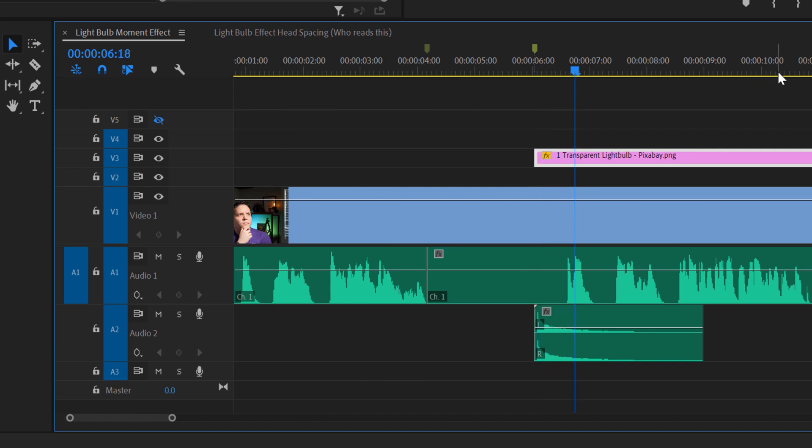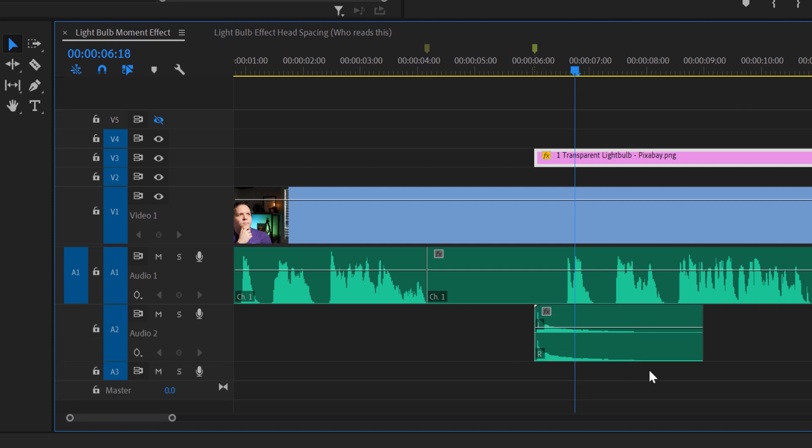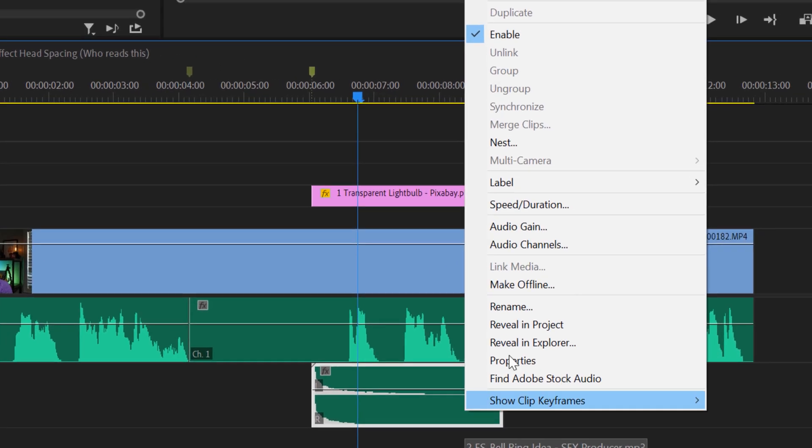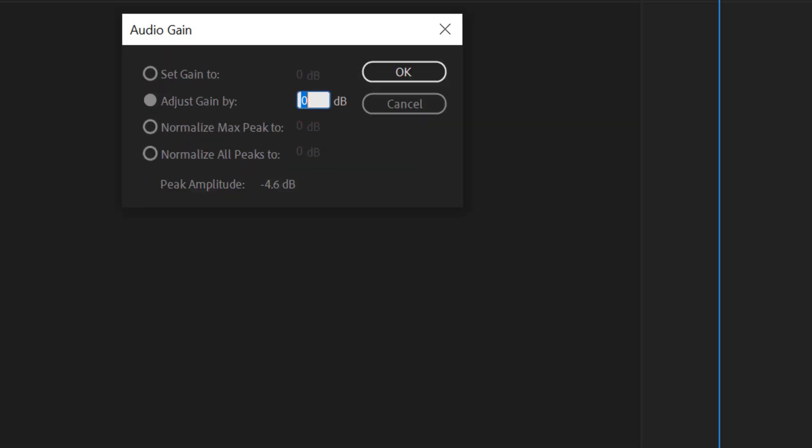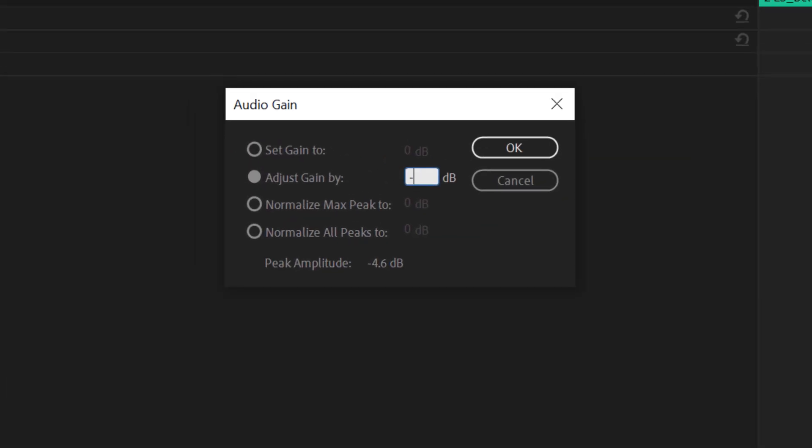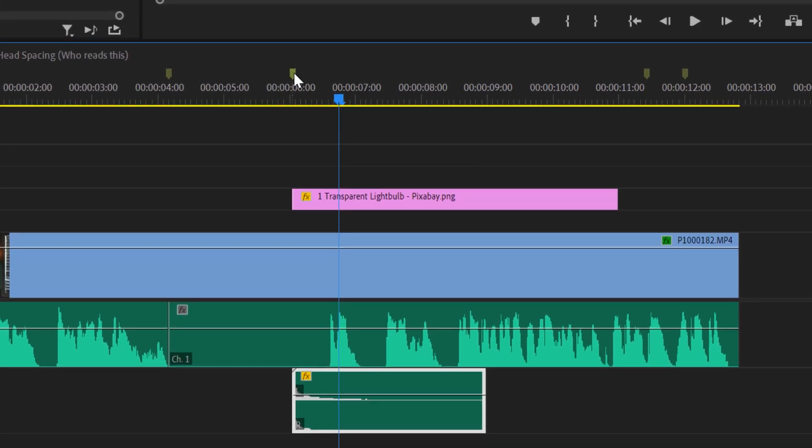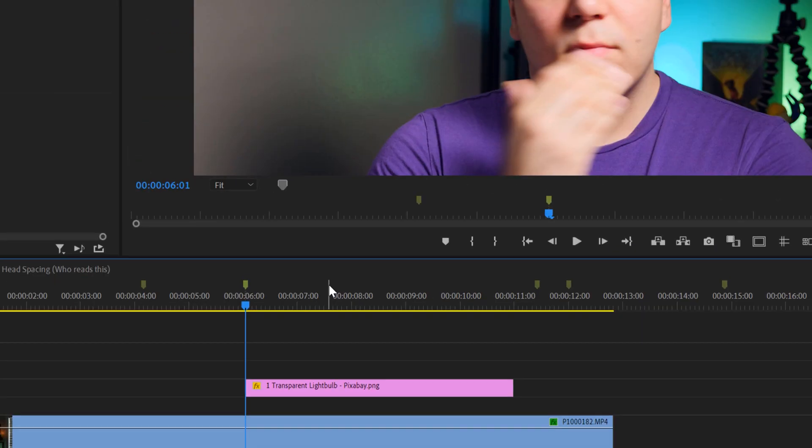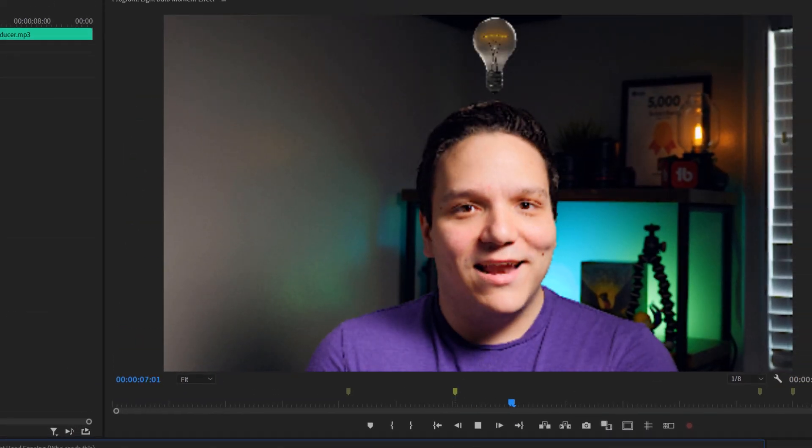So I'll double click on audio track 2 to expand the audio clip, and then lower the gain by right clicking and selecting audio gain. I'll lower the gain by typing negative 10. I want to hear the effect, but I don't want it to be overpowering. Listening back now, I think that's exactly how I want it.